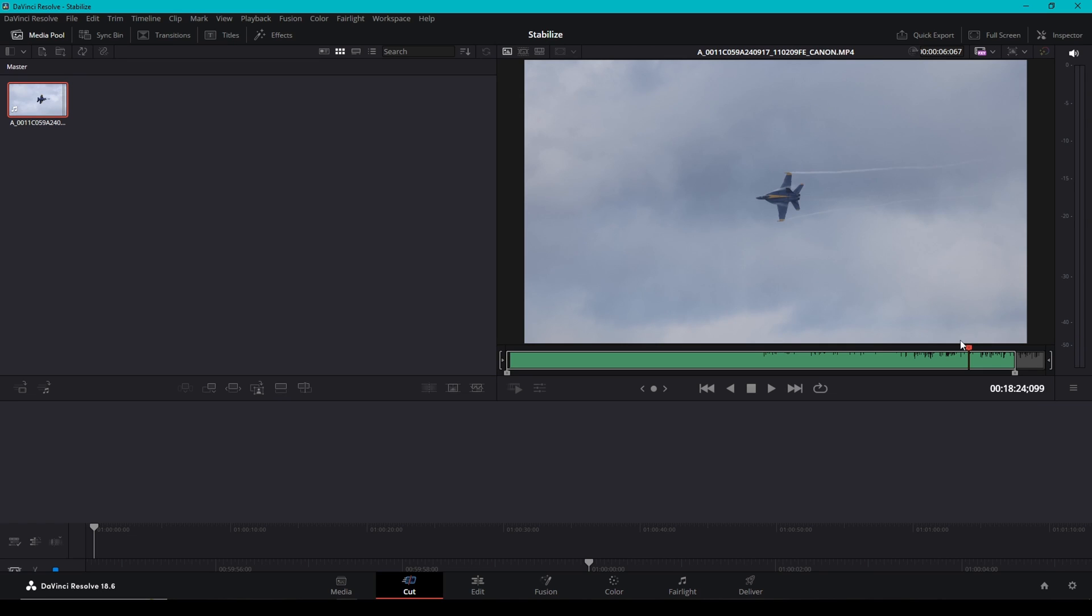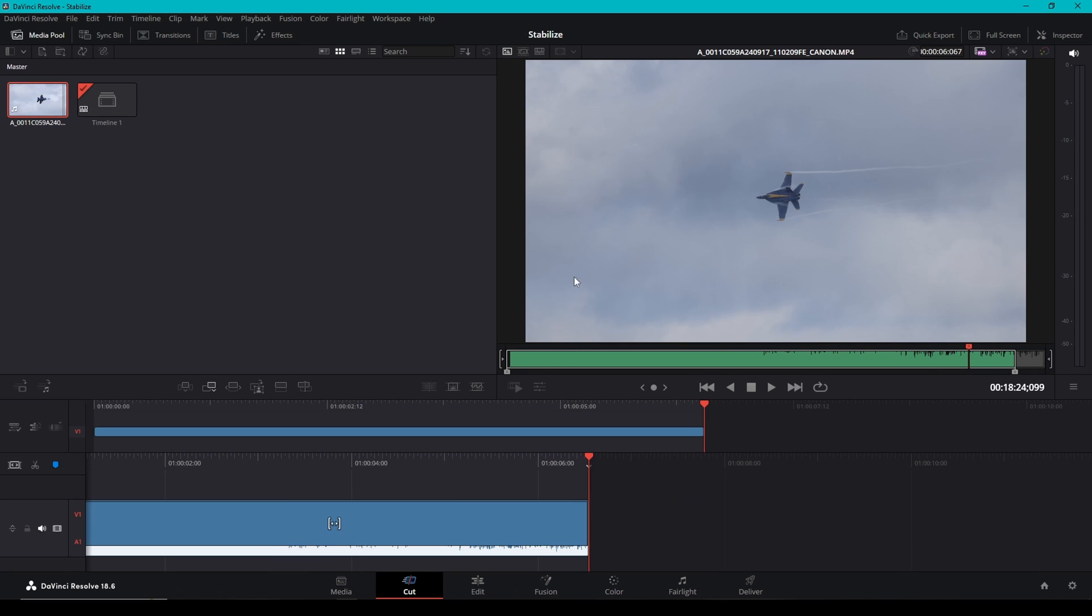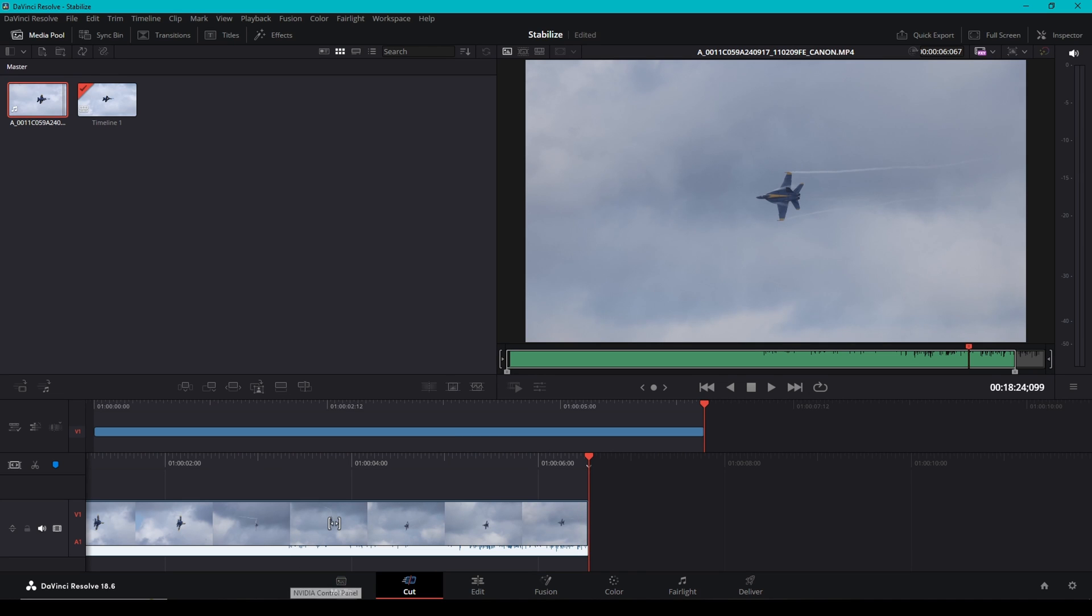And whatever section you have selected in between there is what's going to drop into your timeline. So once we have our in and out selected, we're going to click this little icon here, it says append. And that's going to drop our selected piece of this clip onto our timeline. Now we're going to jump into the edit page.